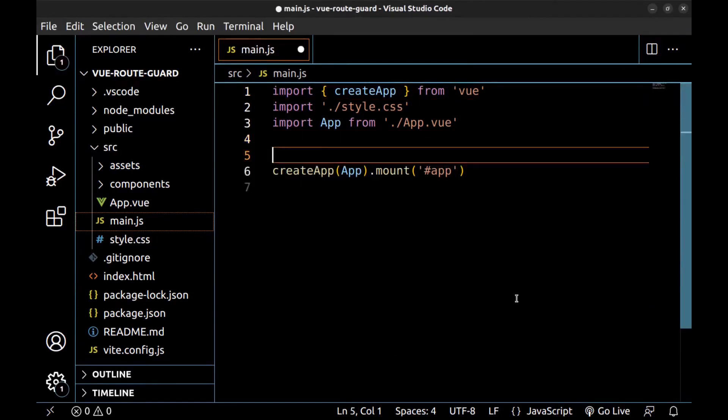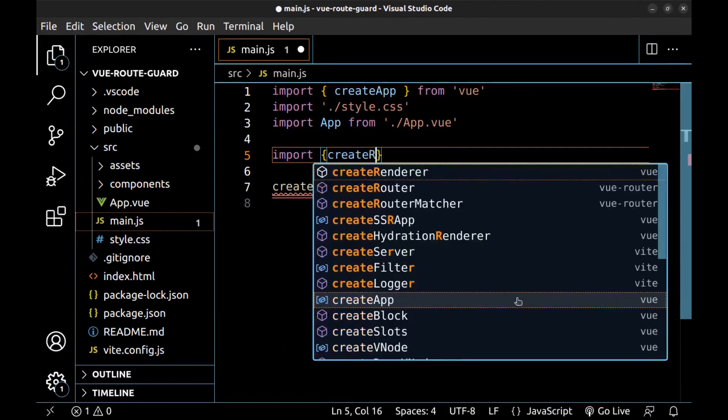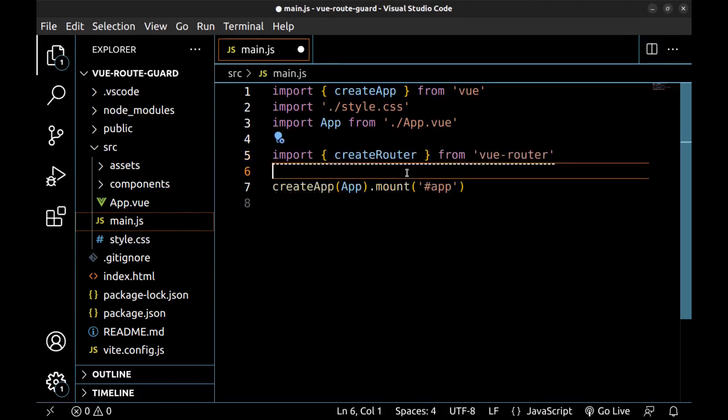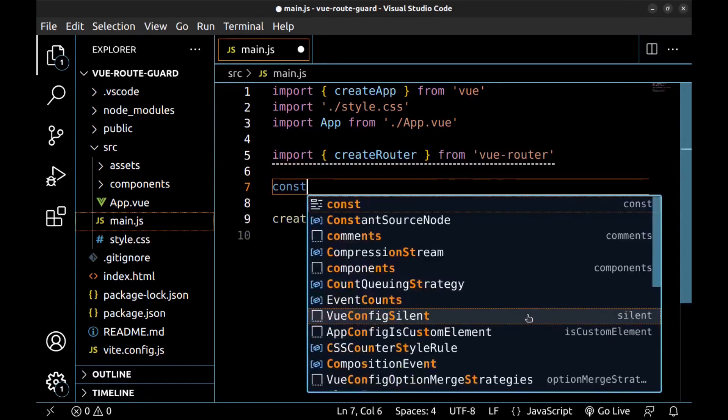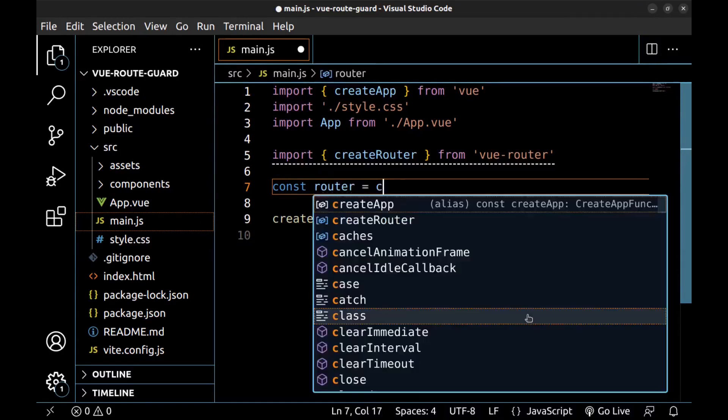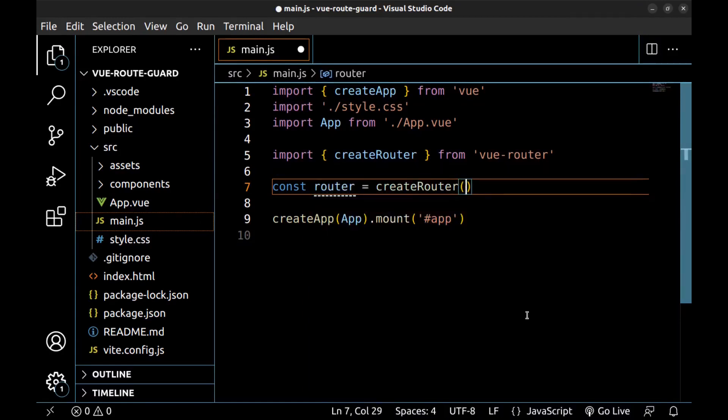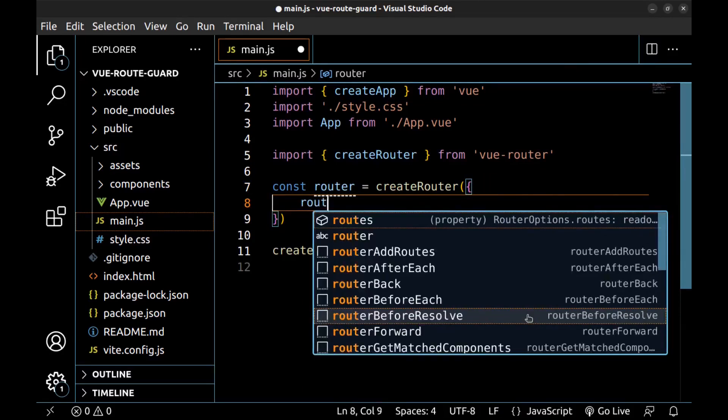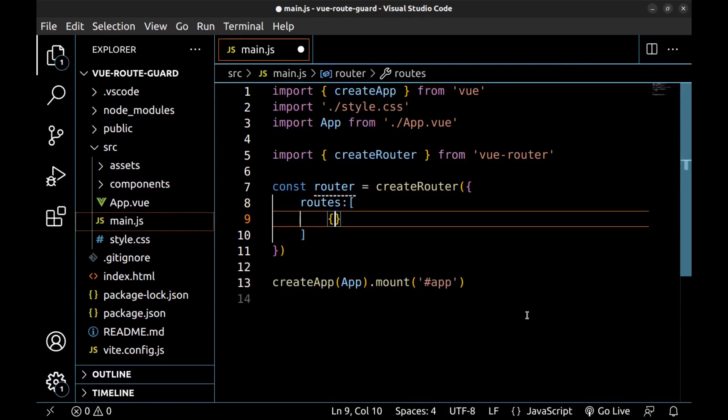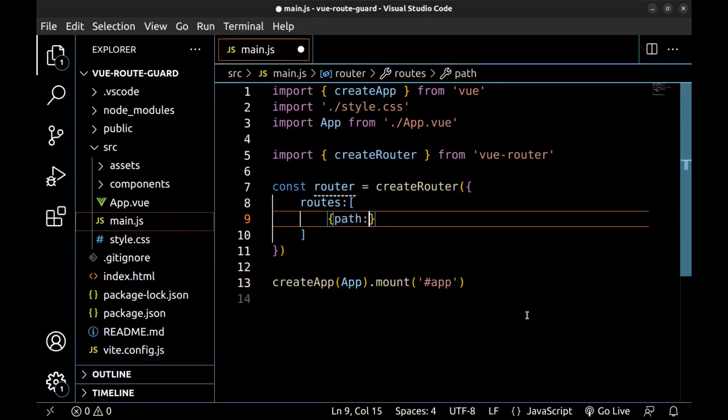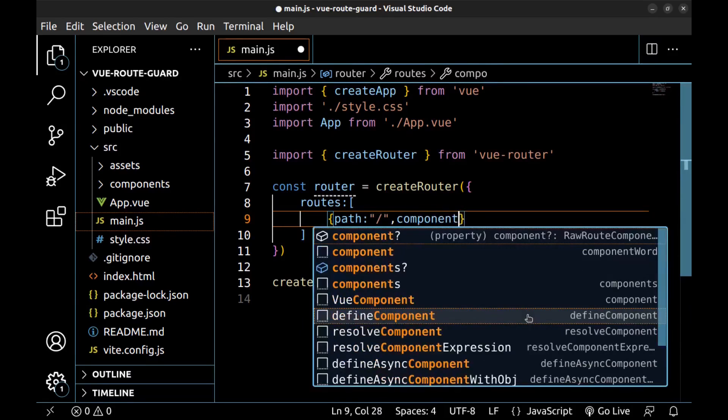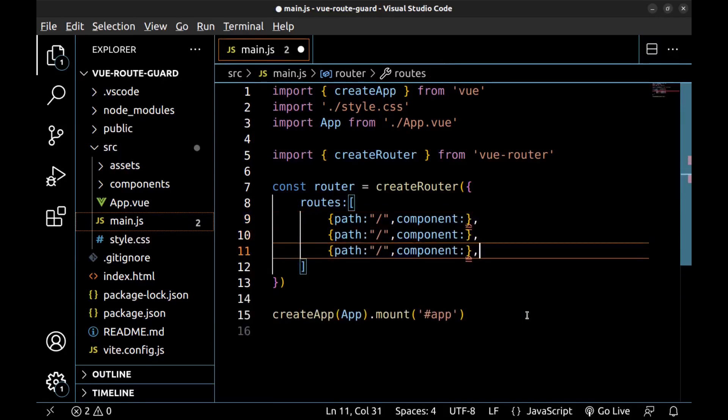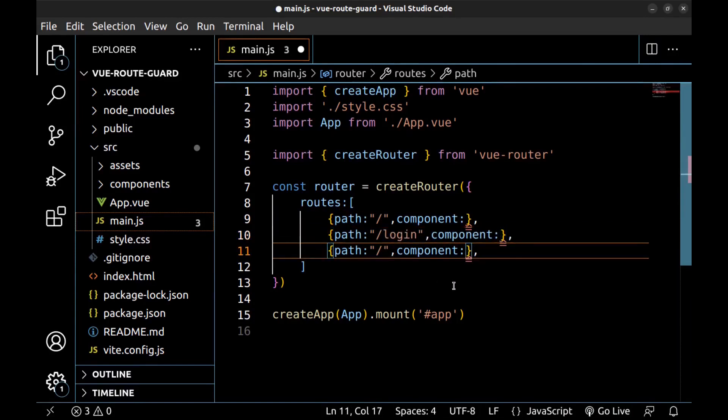Import create router from Vue router. And here create routes. Const router, create router, give it an object and define routes array. Each route is an object that contains a path. First, I create a route for home, and we need a component for it. And two more: Login and profile.